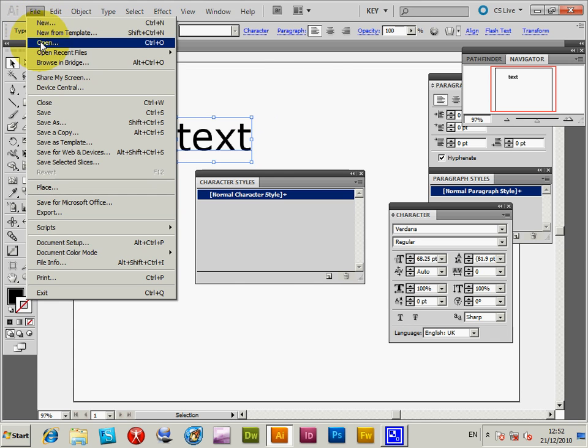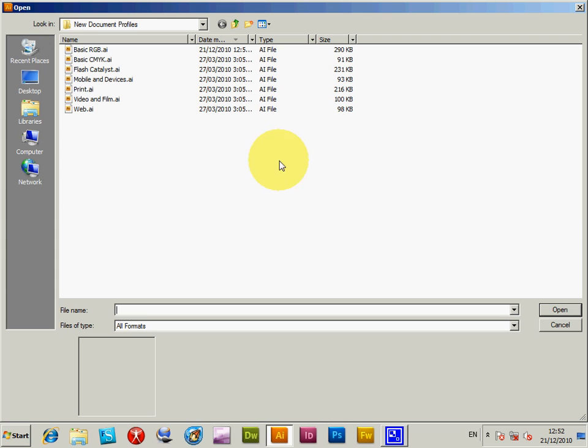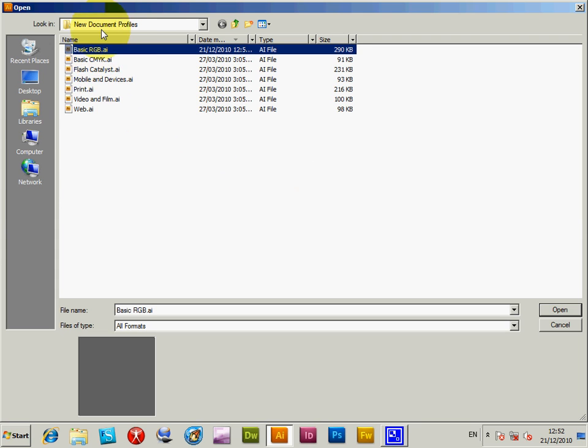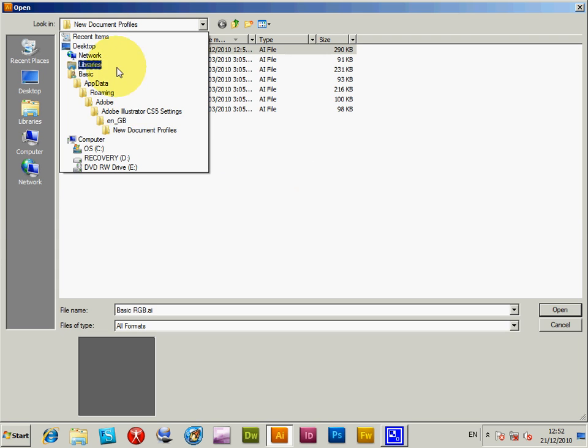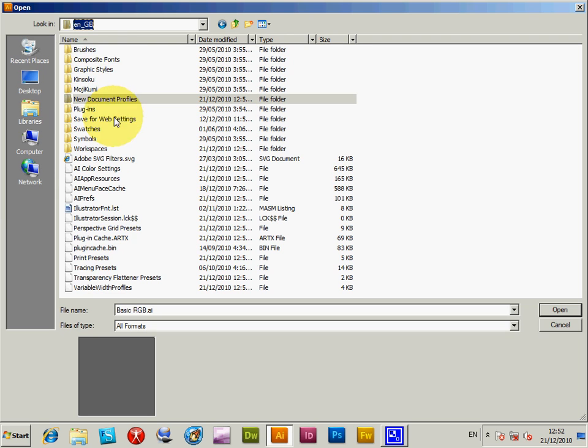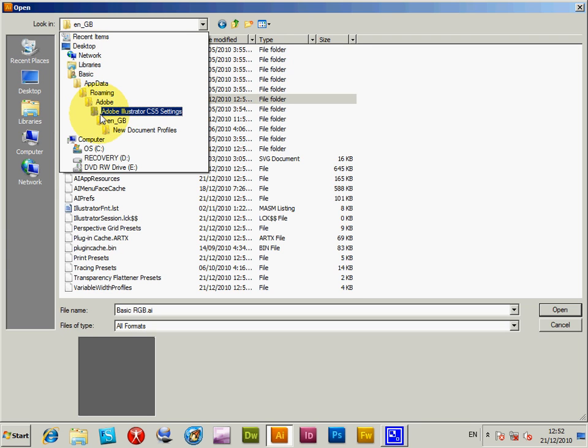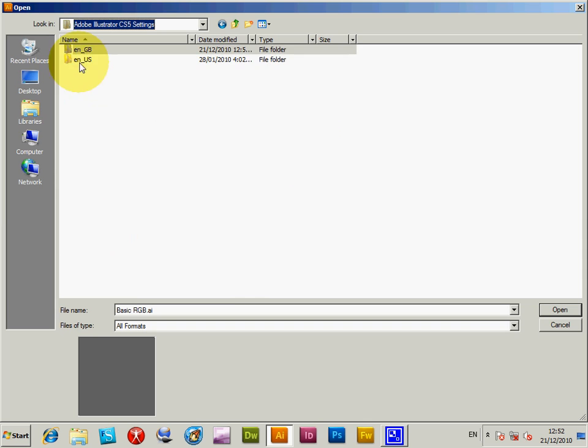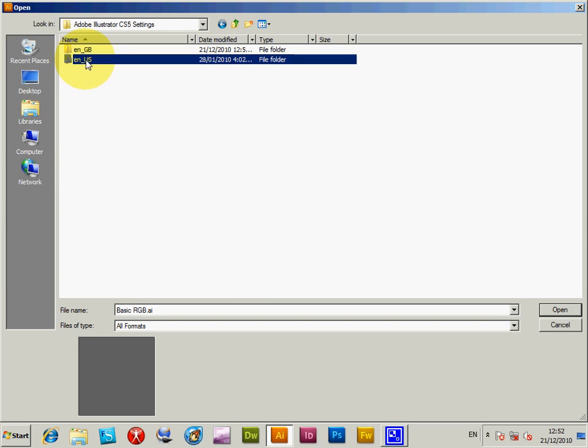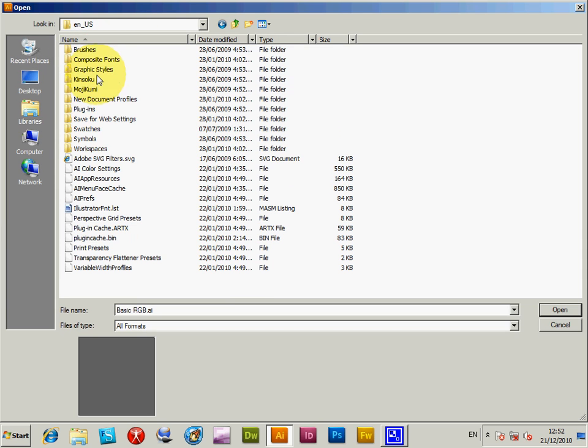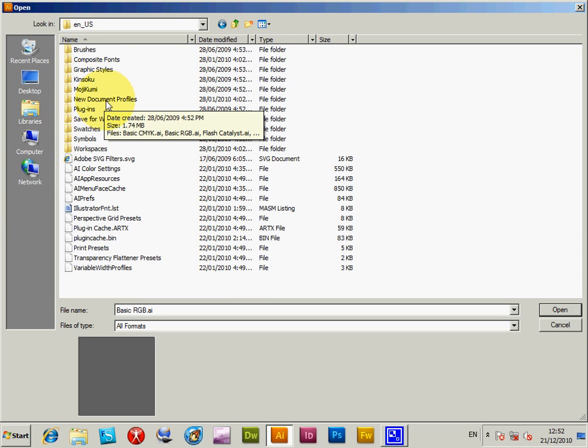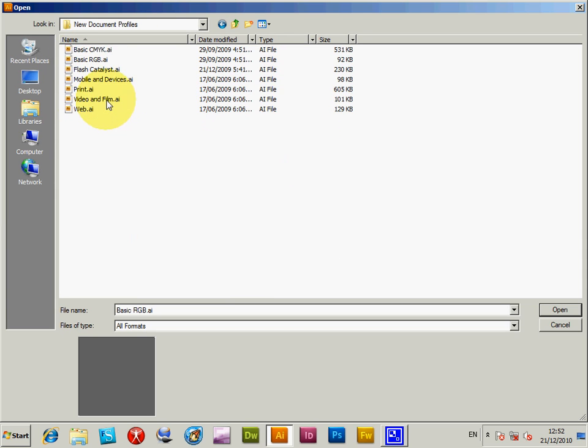In my case, it's the EN_GB one. But in yours, if you're in the US, you would find EN_US. You'll find a similar equivalent path: New Document Profiles and BasicRGB.